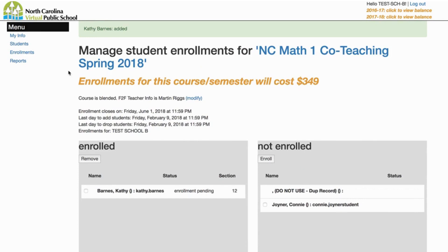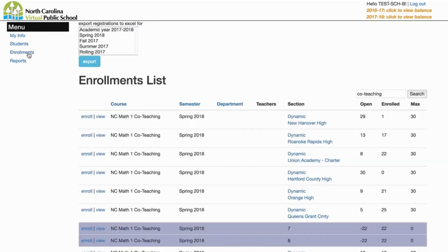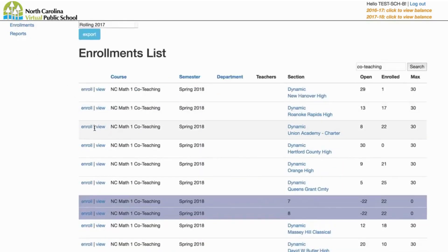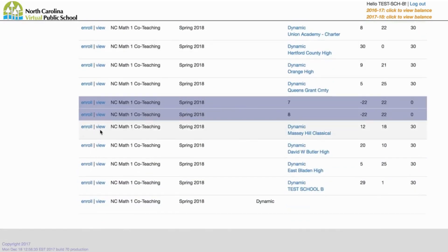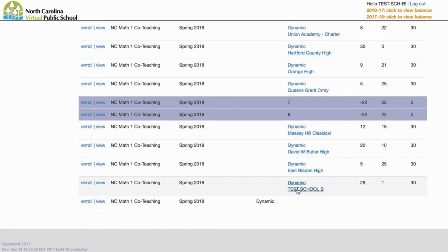After you do the first enrollment into a co-teaching course, you will see that you now have a section created for your school. If you return to enroll additional students into the course, you will enroll in your school-specific section.